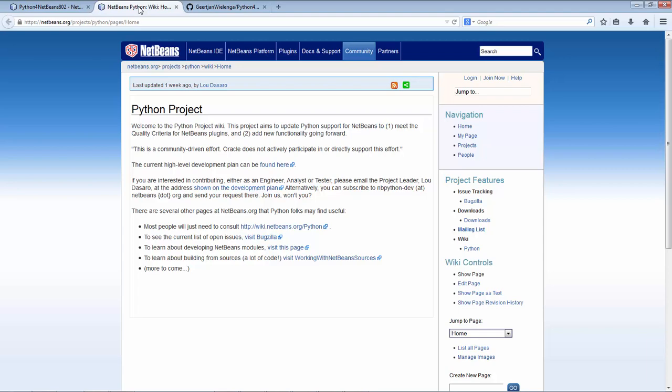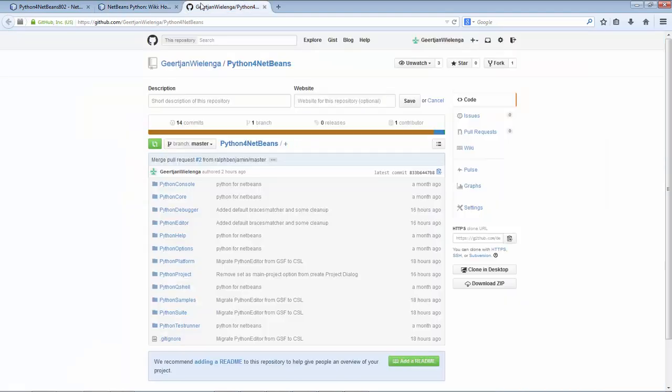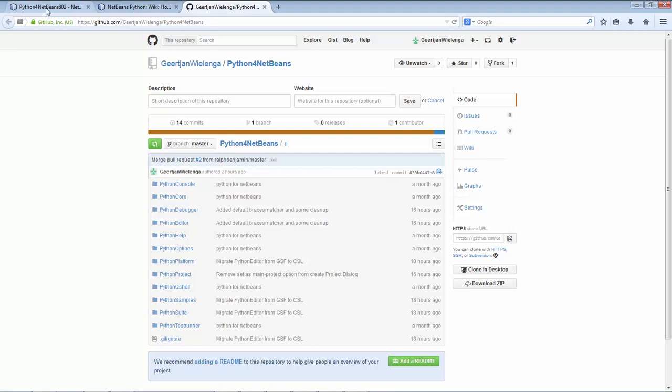But for the lightweight process and to have a nicely separated set of source code, we have the fork available as well. And that's it. Have fun with NetBeans and with Python.